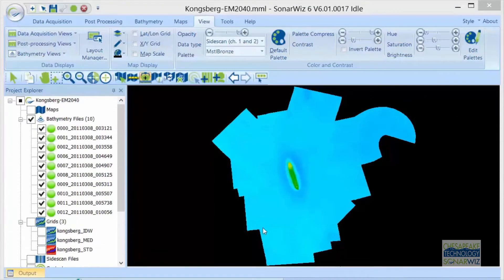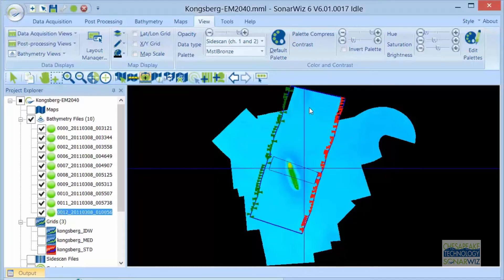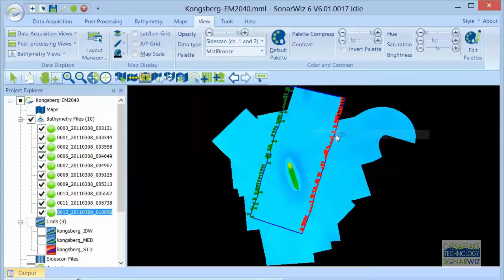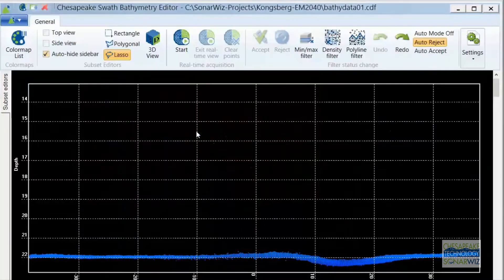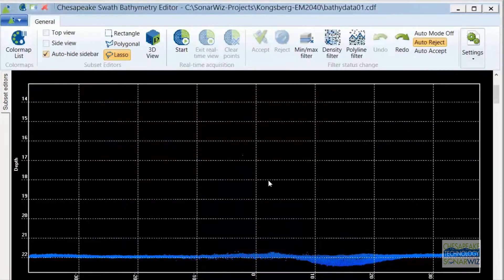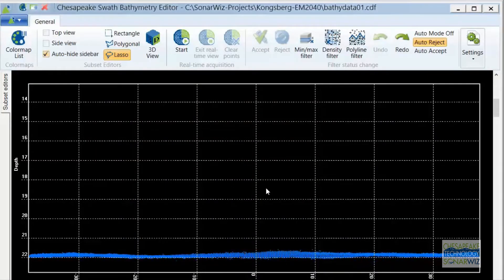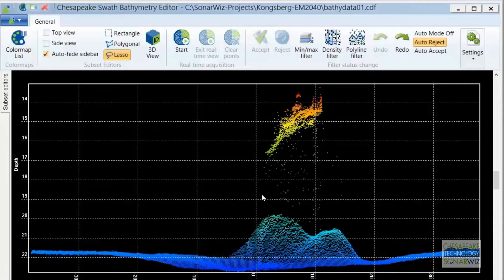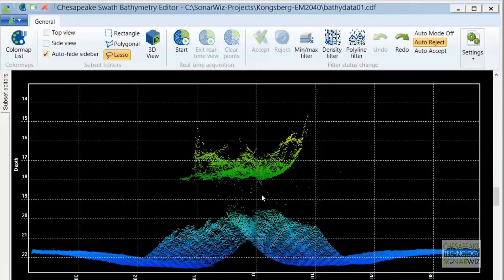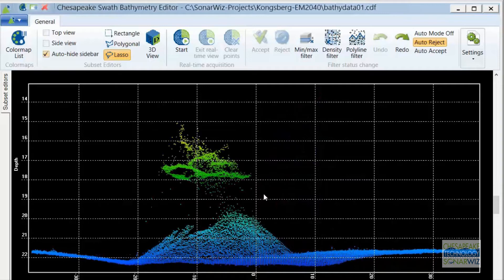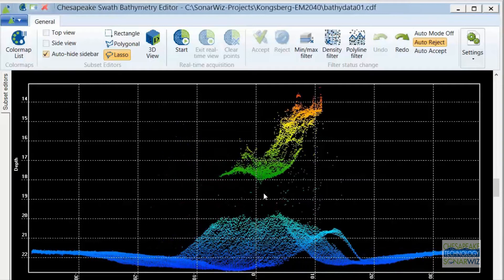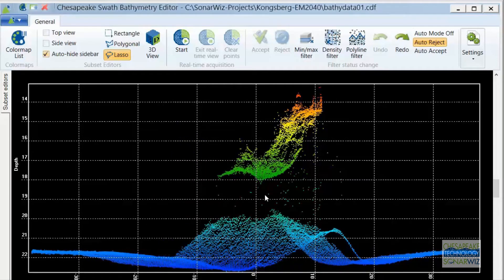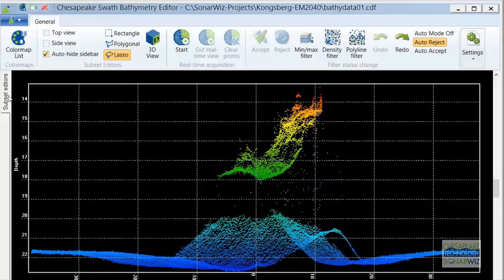You may know that SonarWiz includes a powerful swath editing tool for cleaning up individual bathymetry tracks on a line-by-line basis. But you may not know, since we're just releasing this tonight, that the Swath Editor now offers the option to render the swath depth and amplitude data as either a point cloud or a line drawn through the connected soundings from the same ping.